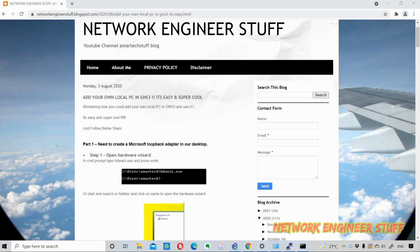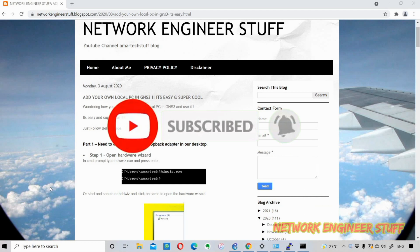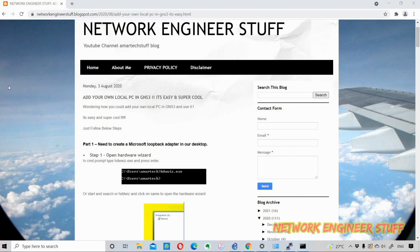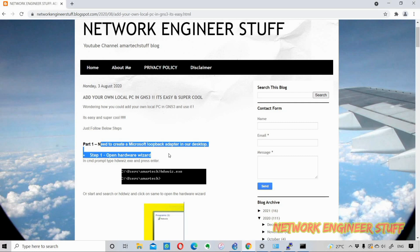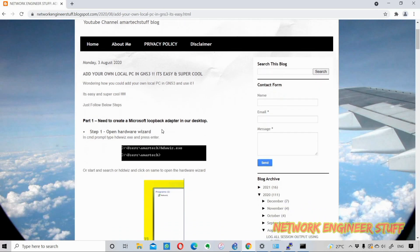Hi guys, welcome to Network Engineer Stuff. In this video we are going to focus on how we can add our own local PC in GNS3. This is very cool stuff for those who work on GNS3 a lot, because adding our own PC in GNS3 is very interesting and easy as well. I've divided this into three parts. I've also created a post for this and will paste the link in the description — you can follow my blog spot for this.